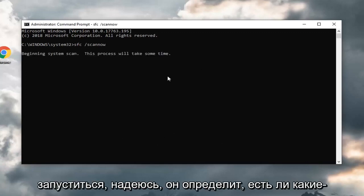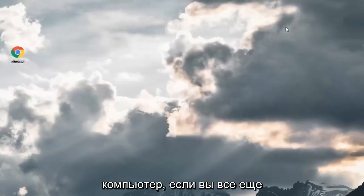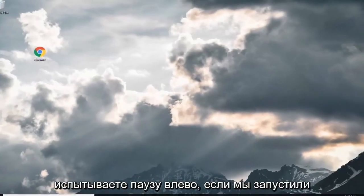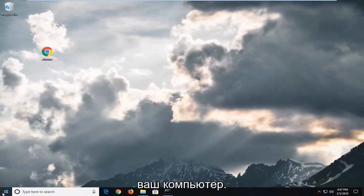Let that run. Hopefully it identifies if there's any issues and then you should restart your computer. If you are still experiencing problems after you've restarted your computer, open back up the start menu again.